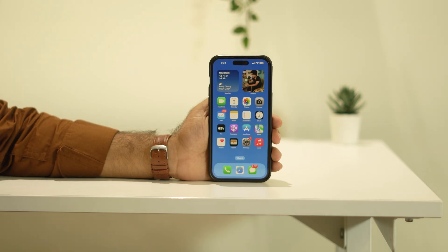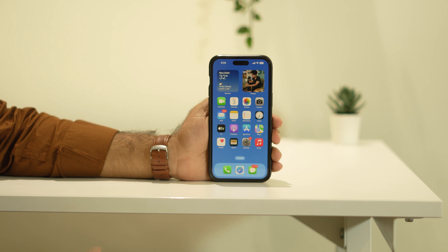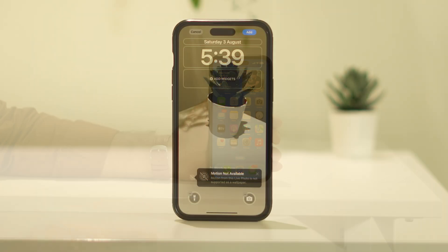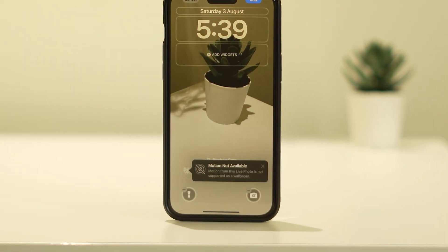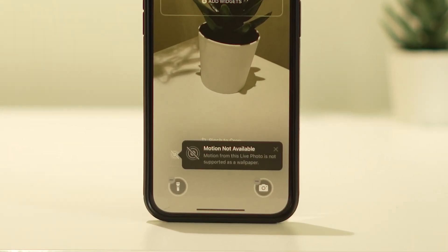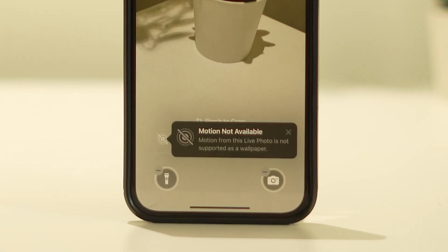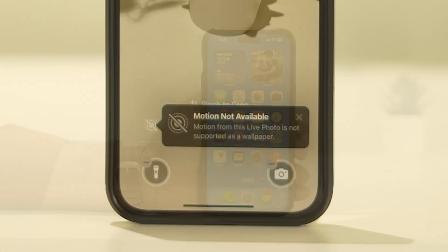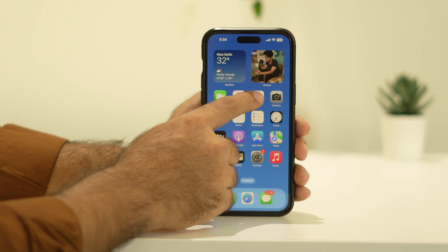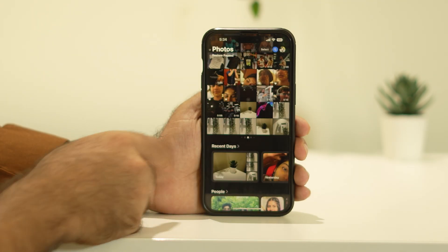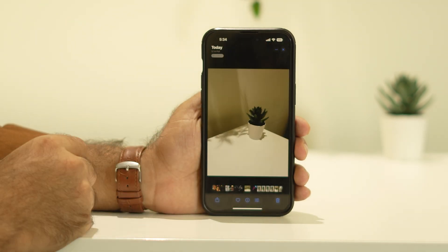Hello everyone, welcome back to Apple Connect. In this video I'm going to show you how to fix the 'live wallpaper motion is not available' issue on your iPhone. I'm going to demonstrate with the first example.